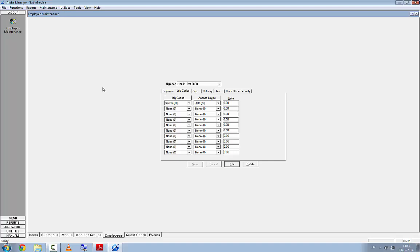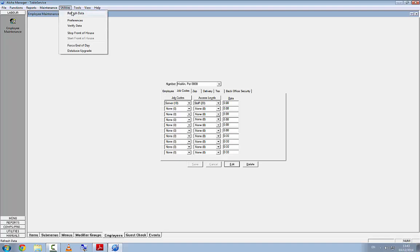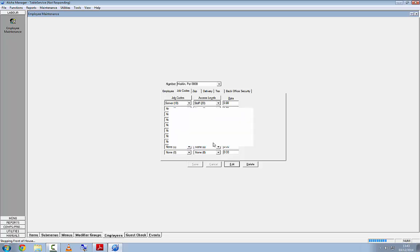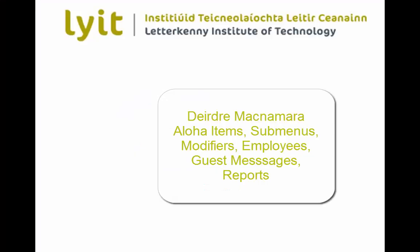We've made a lot of changes and now need to update the front of house. Click on Utilities, Refresh Data. Remember: don't do this while people are in the middle of service — make sure the EPOS systems aren't being used. Click Refresh Data, confirm Yes, and it will upload to the front of house system. That's the end of this video.